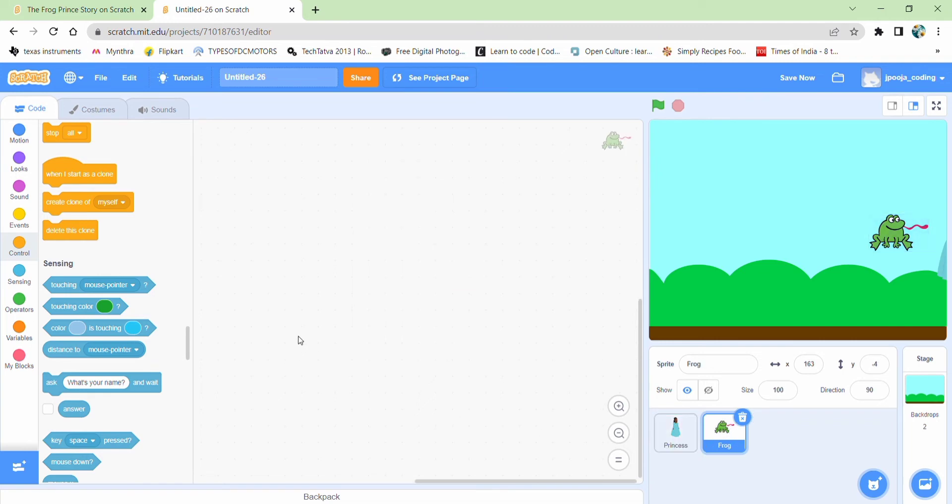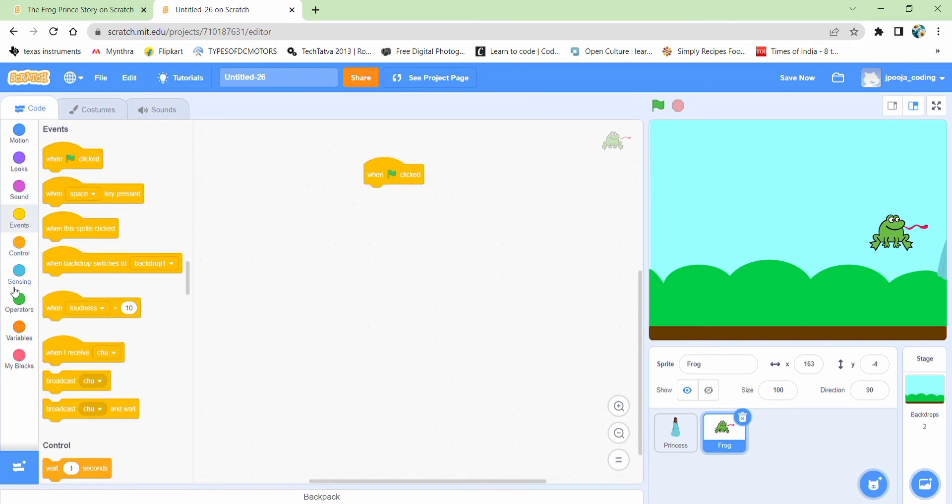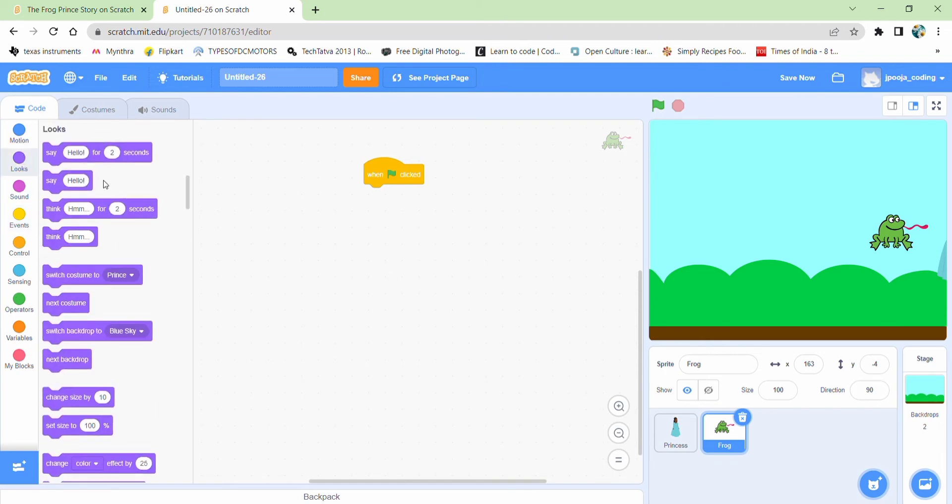Let's come to the frog part. Let's code this one. So again, we'll take a flag block. Then initially, its costume should be the frog one.